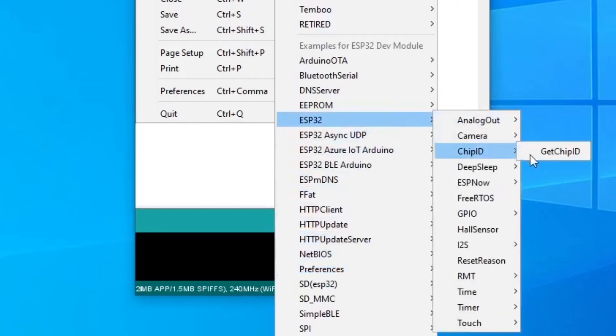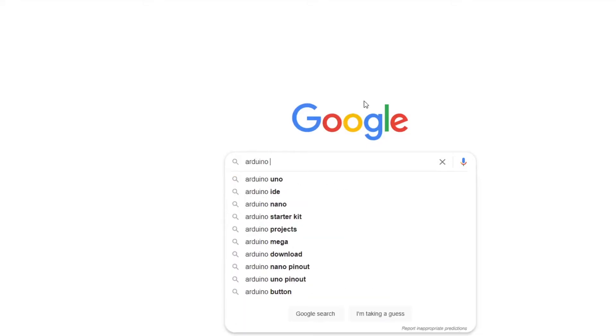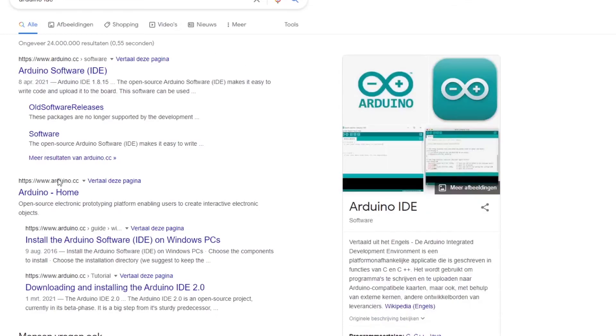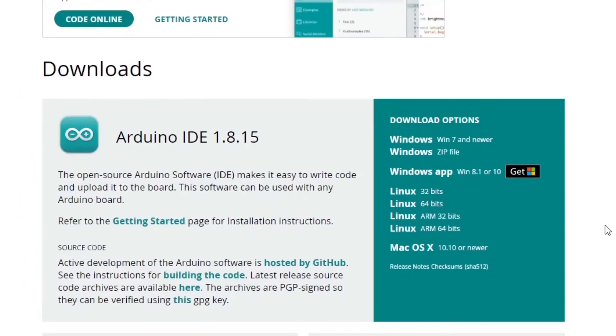Let's now set them up. First, you need to download and install the Arduino IDE if you don't have it already. It can be found on the Arduino website. Be sure to select the right version based on your operating system.